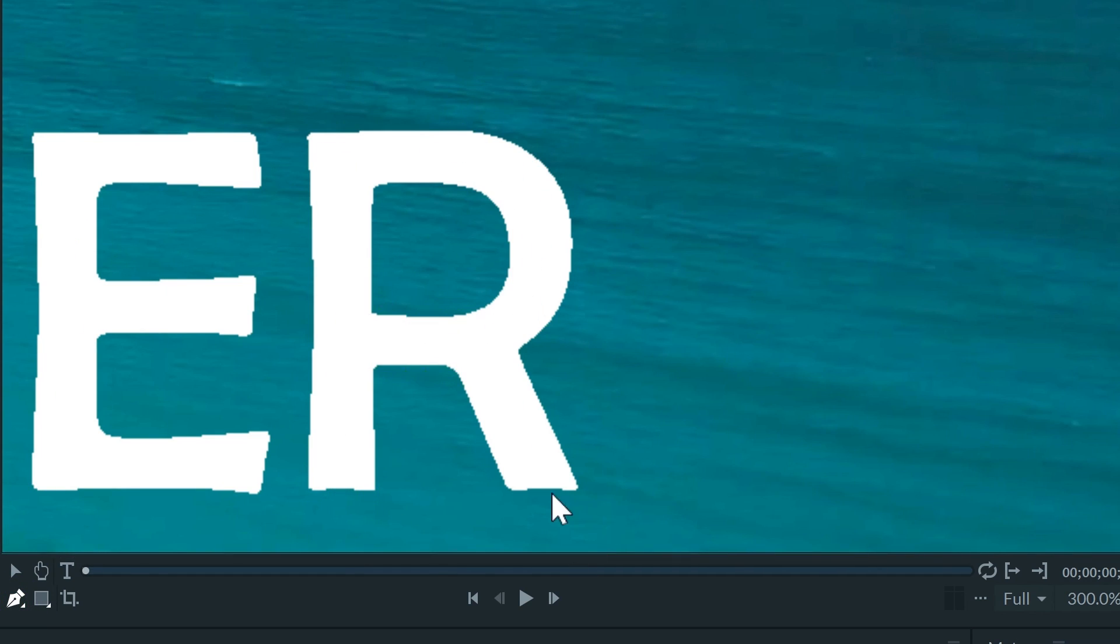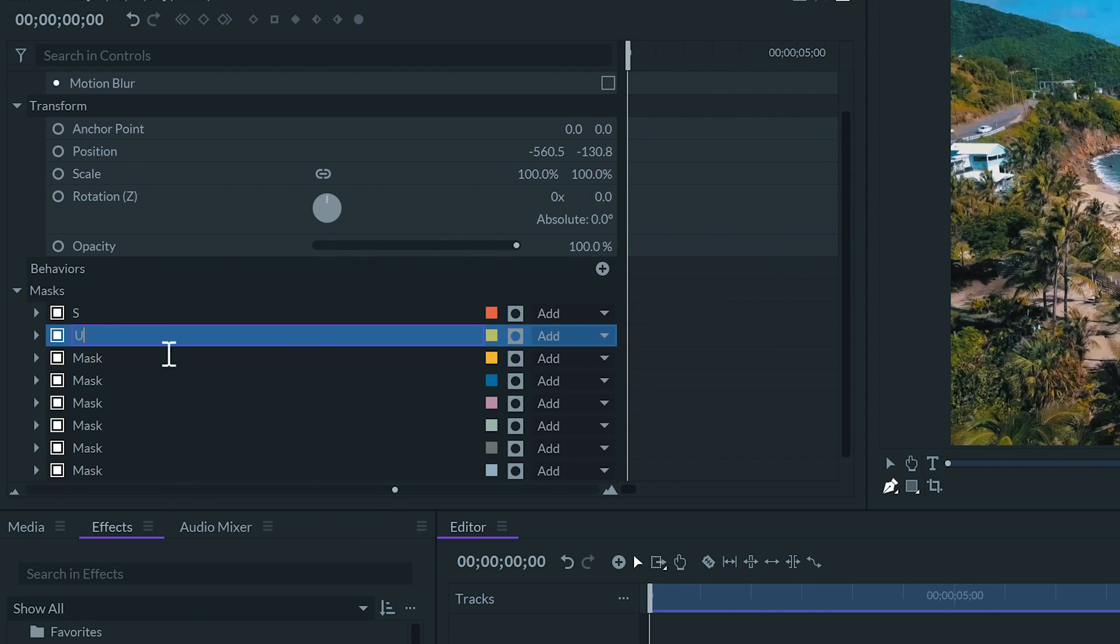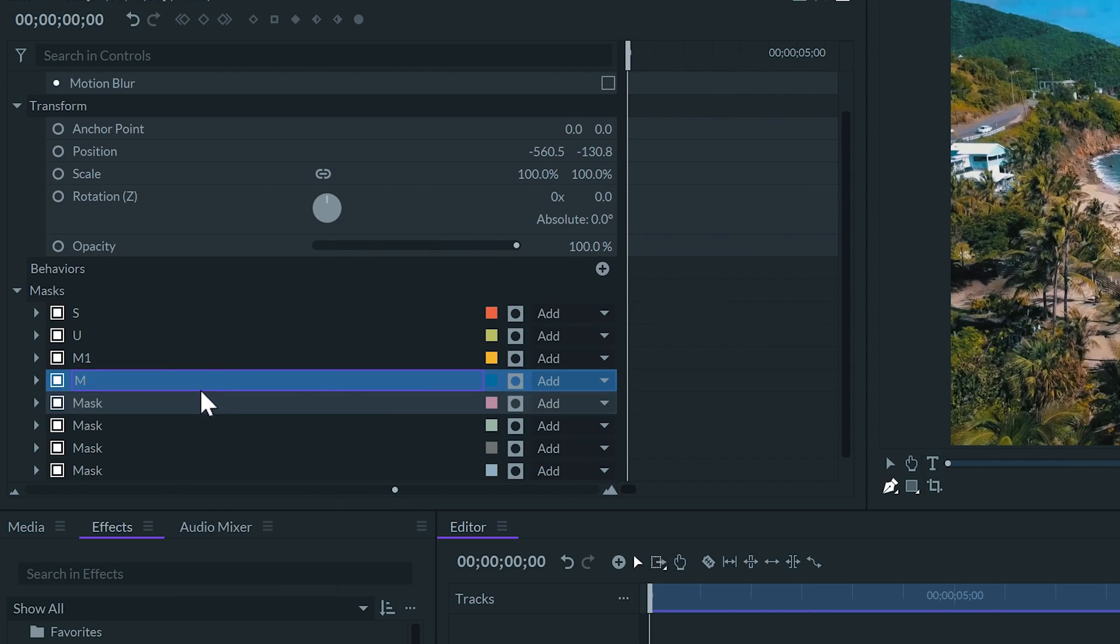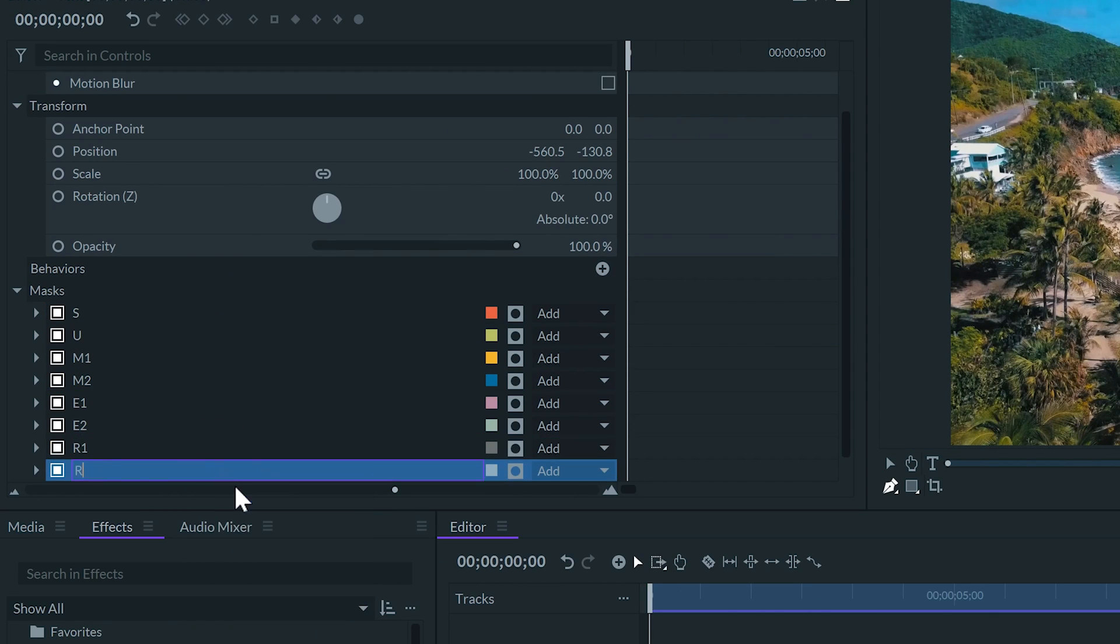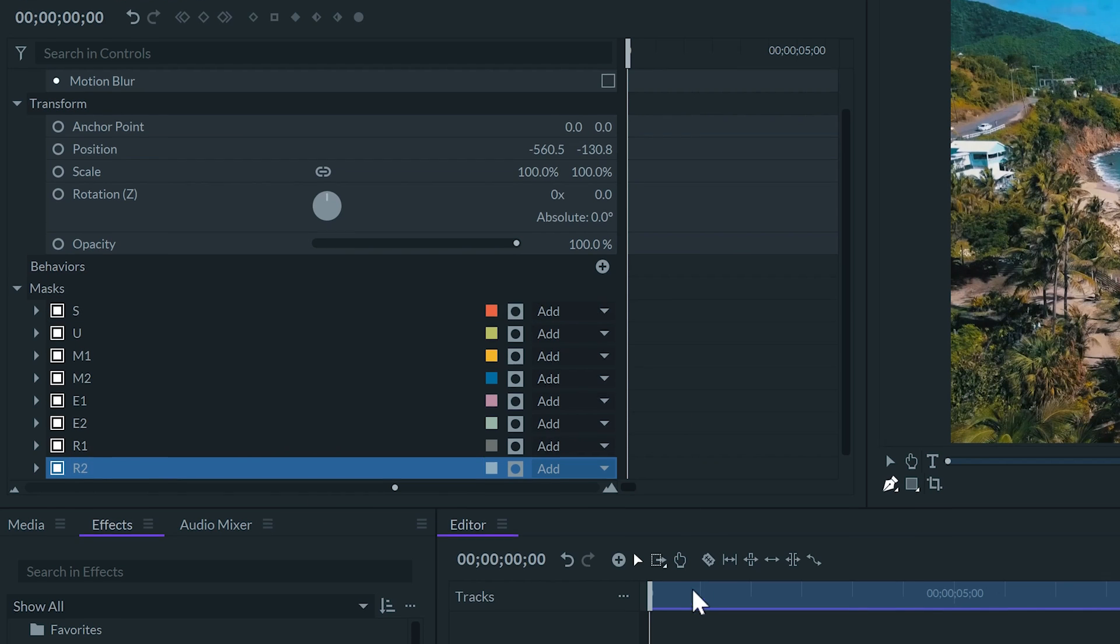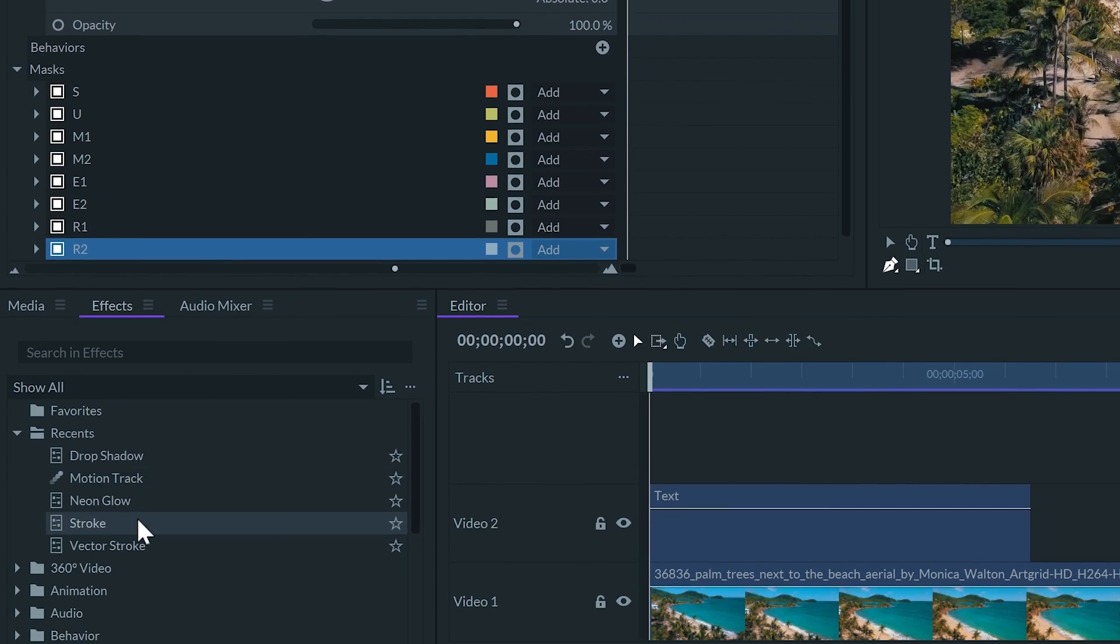We can make as many masks as we need. If you want, you can rename your masks to make your job easier. Once we're done, I'll apply the vector stroke effect.